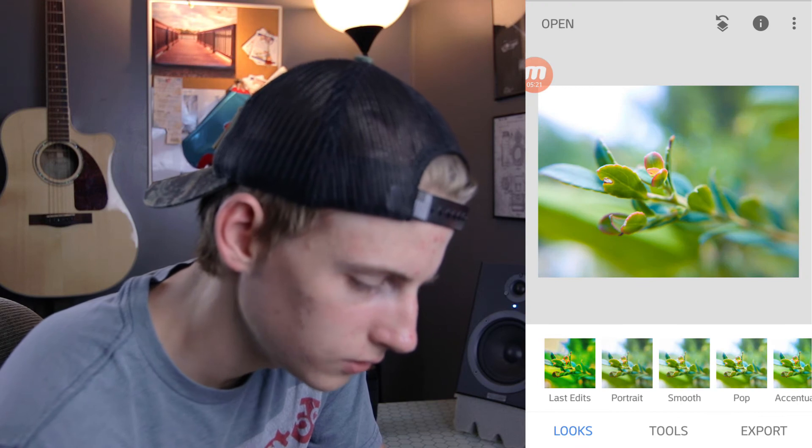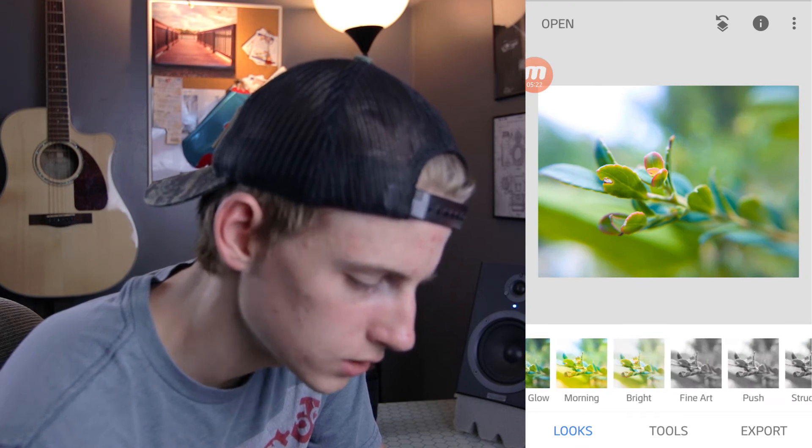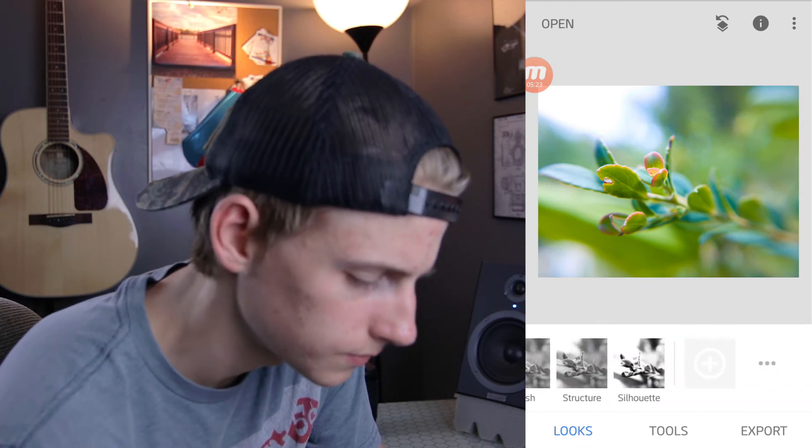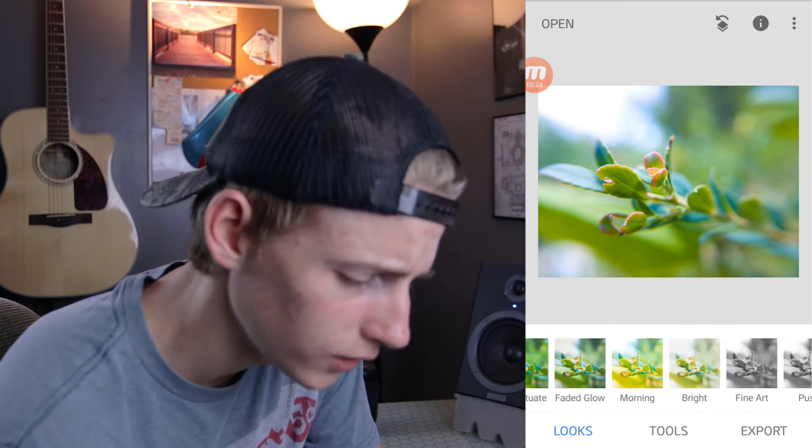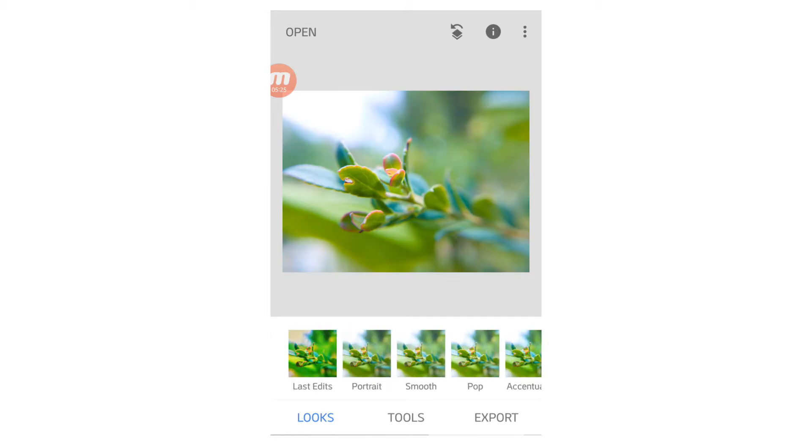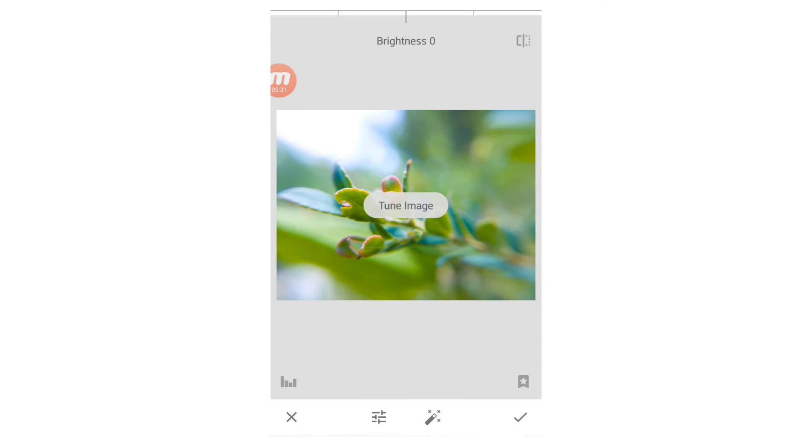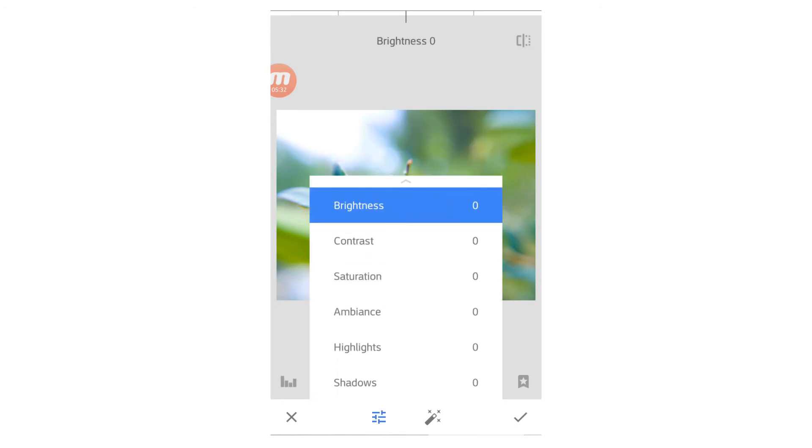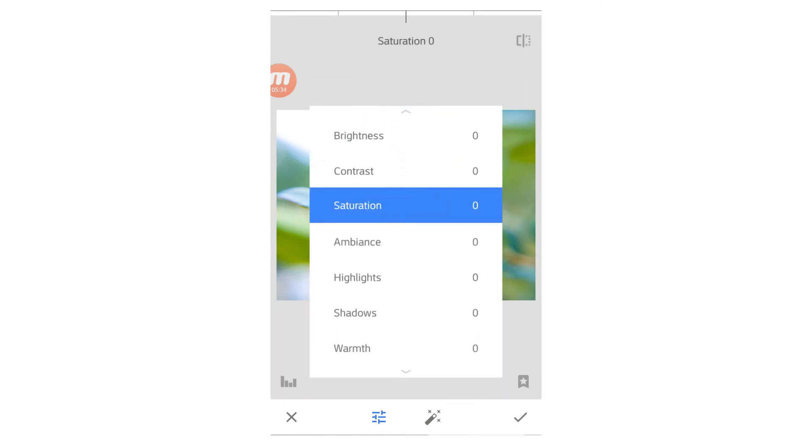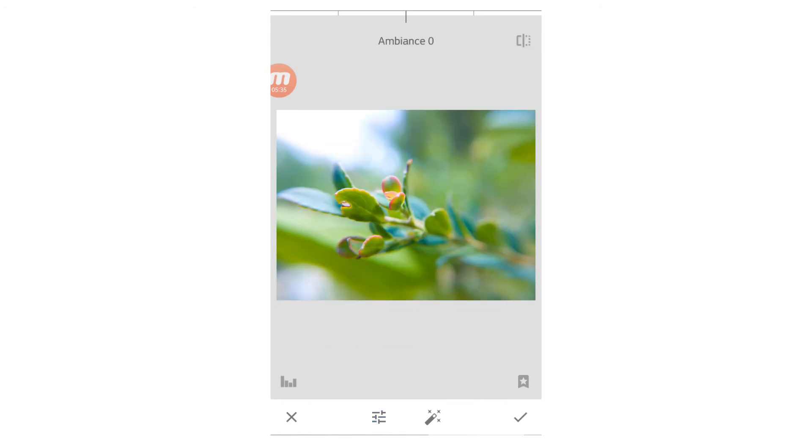So after you do that, you'll notice all these sort of filters. I don't really prefer to use the filters. I like to make my own look. So I'm going to go down here to tools. Normally, I'm going to go back to tune image. This is going to have more of the brightness, contrast, saturation. From here, I'm really only going to pull up the ambience just a little bit.